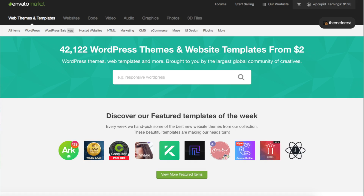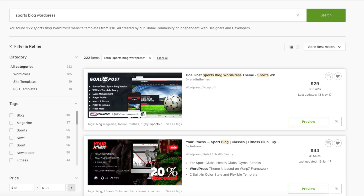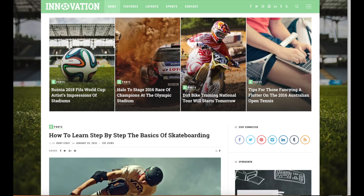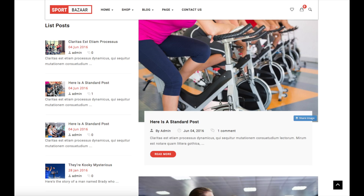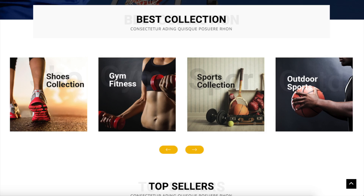A great resource I've used for several years and recommend for professional WordPress themes that look like an award-winning design agency did your blog is ThemeForest. This is the ThemeForest WordPress blog themes page — you can easily browse WordPress sports blogging premium themes, click on them, and get a live preview. Here are a few examples of sports premium WordPress themes that are pre-made for you to input your information or change however you'd like. Click the link in the description below to check out ThemeForest.